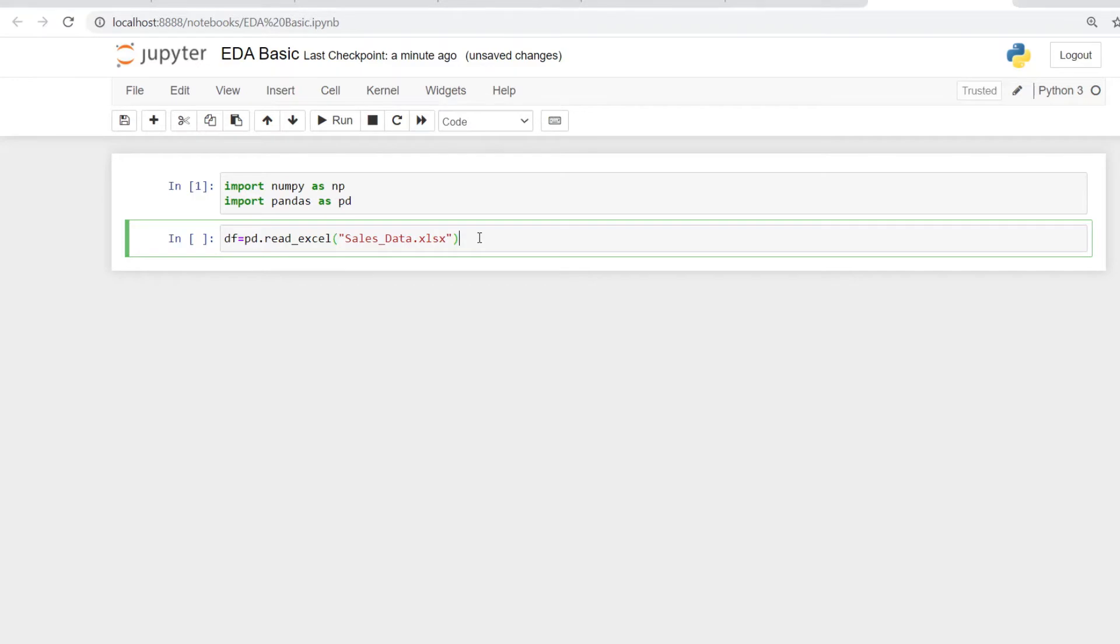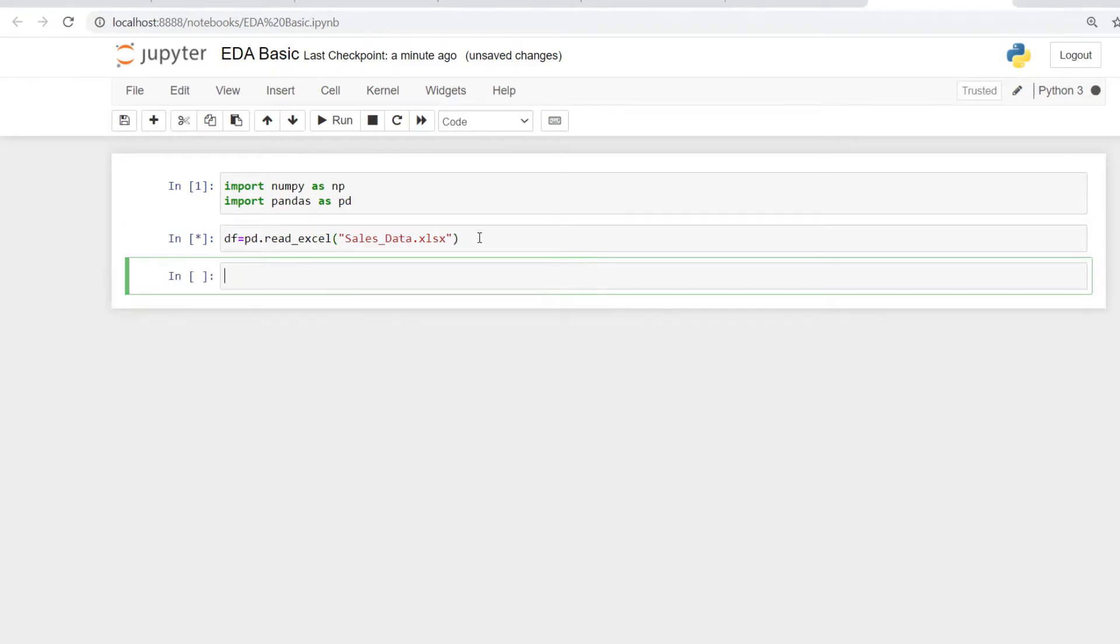Always remember to put the extension, otherwise it will give you errors. In this case it is Excel SX. Let's see what happens. So it's read the database, it's imported the database, and it's ready for us to explore.